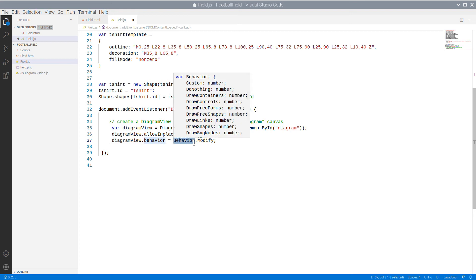First, we allow InPlaceEdit, which is why the user can type labels inside the nodes.